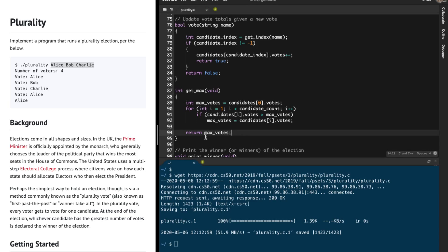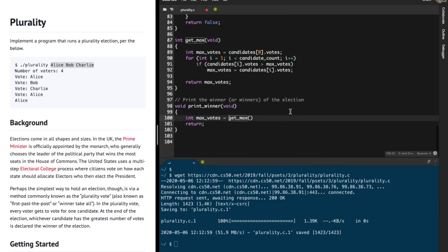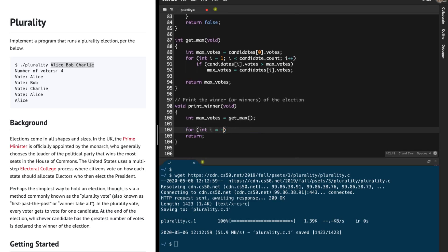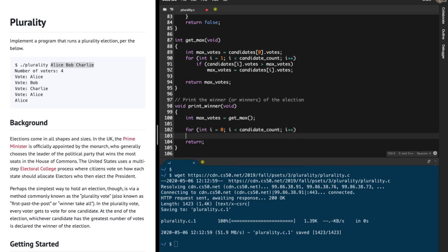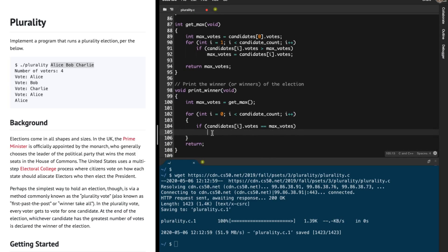After searching through the entire array, I have the maximum number of votes. So in print_winner I call getMax to find the maximum votes. Then I need to iterate over the candidates array again from 0 to candidate_count, i plus plus, and check if the current candidate's votes equal the maximum votes.